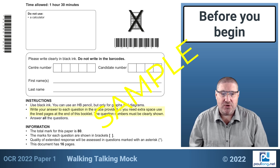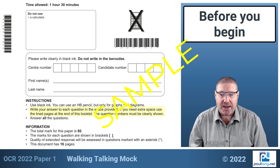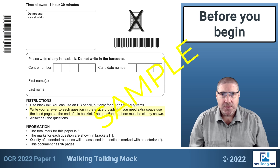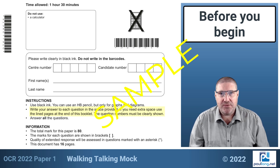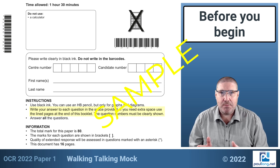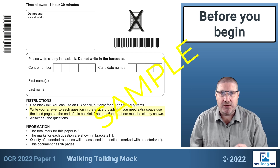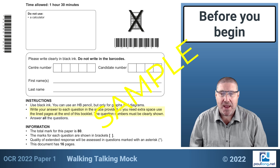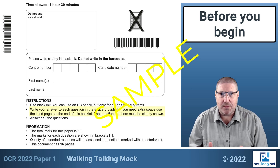It says you should use the space provided, but if you need extra space there are lined pages at the end of the booklet. If you do use those lined pages, please make a note on the paper to say that you have used extra pages, otherwise the examiner may not know and it may not be spotted and joined together when it comes to marking.